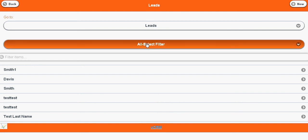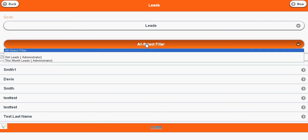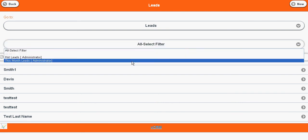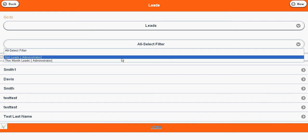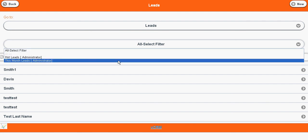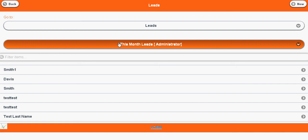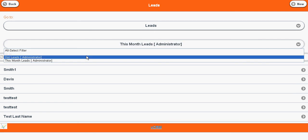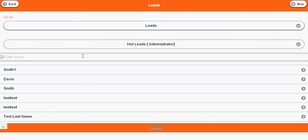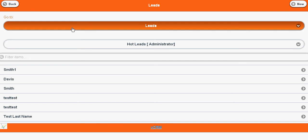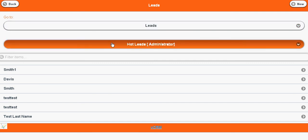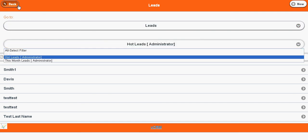We also have the facility to select the search filter. You can select the list of saved searches you created from vTiger CRM website. This search filter you can create from vTiger CRM web version and display it here.